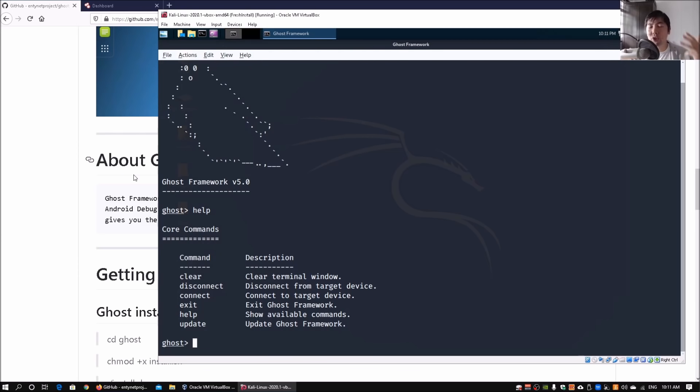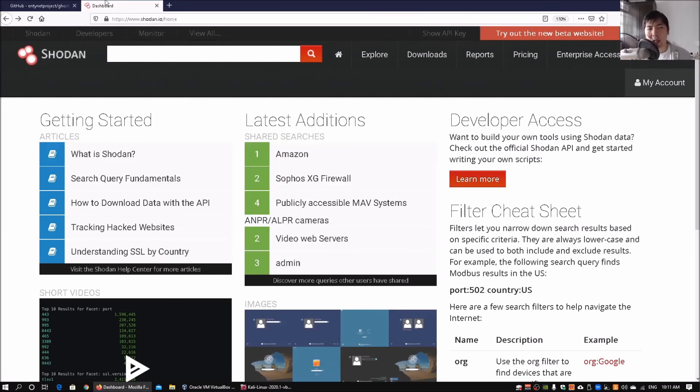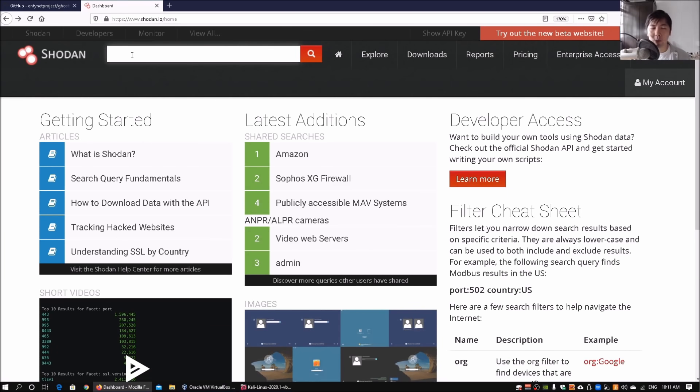I can highlight that by going into Shodan. Shodan is an internet of things crawler. It crawls through the whole internet trying to find all these IoT devices - your web cameras, your Android devices.